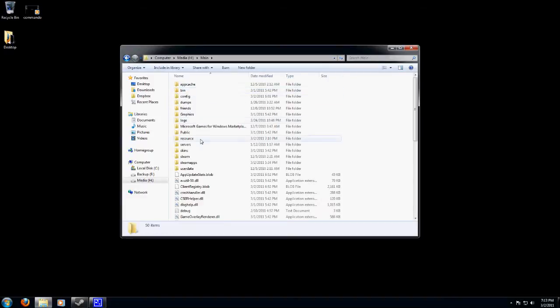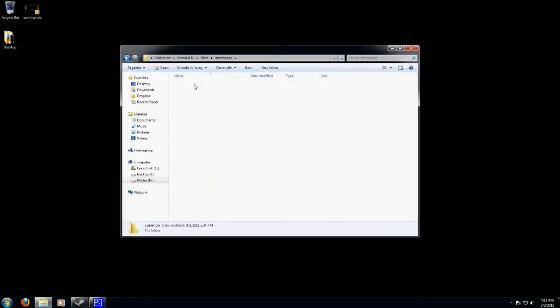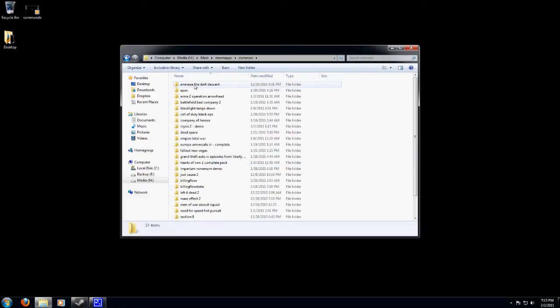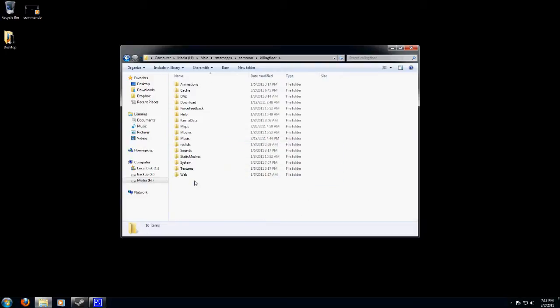Mine's located in my main. Once you're in Steam, you want to go to Steam Apps. Then click on Common. Then find your Killing Floor folder and open that folder.